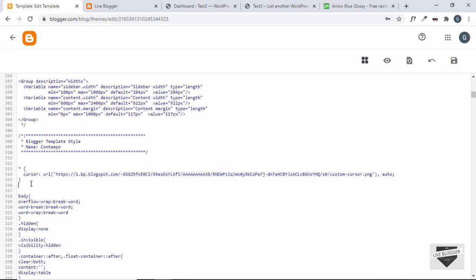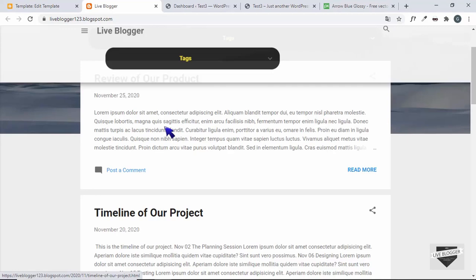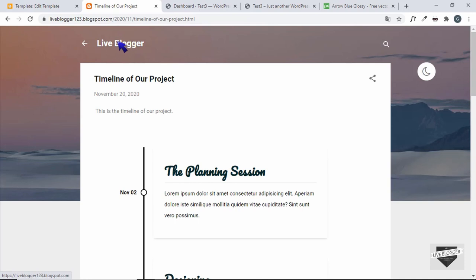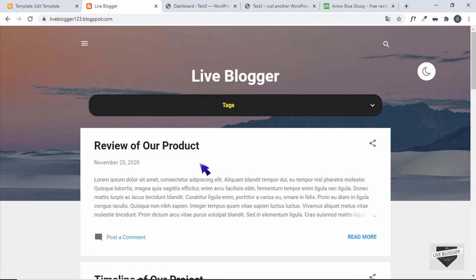Now let's refresh our website and see how it looks. We can see that we have our custom cursor set up for our website — it works as intended. This is basically how you create a custom cursor for your Blogger website. You can even add this cursor for a specific division by targeting the class or ID of that division. Make sure you don't overuse it and just use it if you really need to add some fun element to your website.